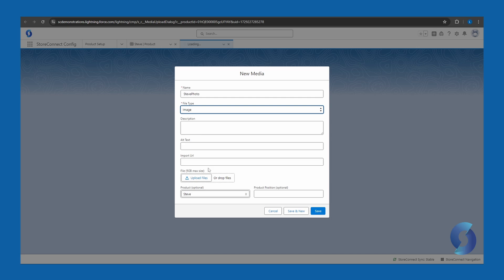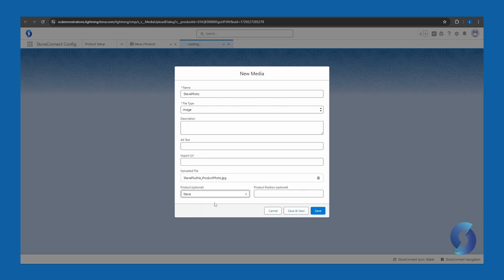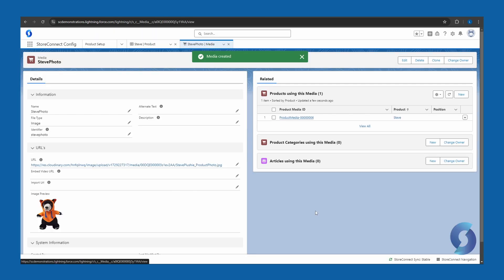Now there's two ways to add files. You can upload them from your local computer. You can also import them via direct URL link. So I've got a file of him on my computer, so I'm just going to upload it here, and then click save. Wonderful.